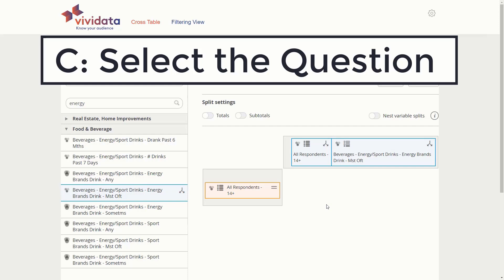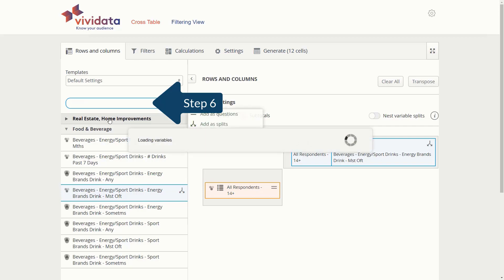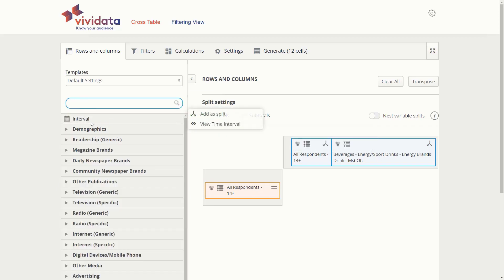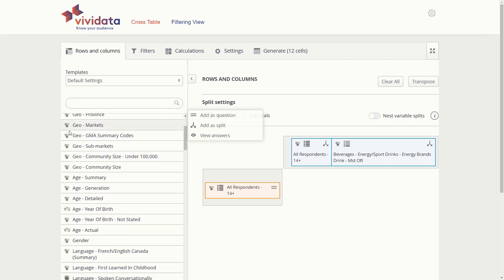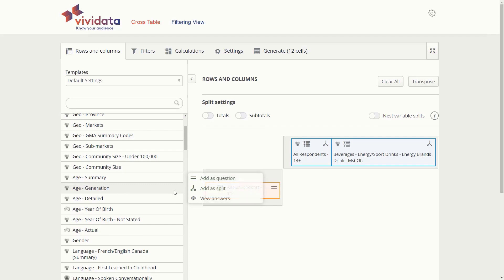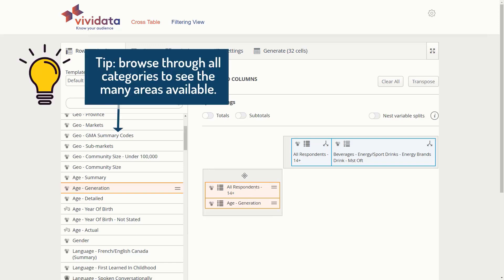C. Select the question. Step 6: Search or browse to find the Age Generation demographic variable, then cursor over it and add it as a question to your table. Besides Demographics, you will find Vividata to be rich with Psychographics, which are found within Personal Characteristics/Views. It is worth your time to browse through the categories to see the many areas available.